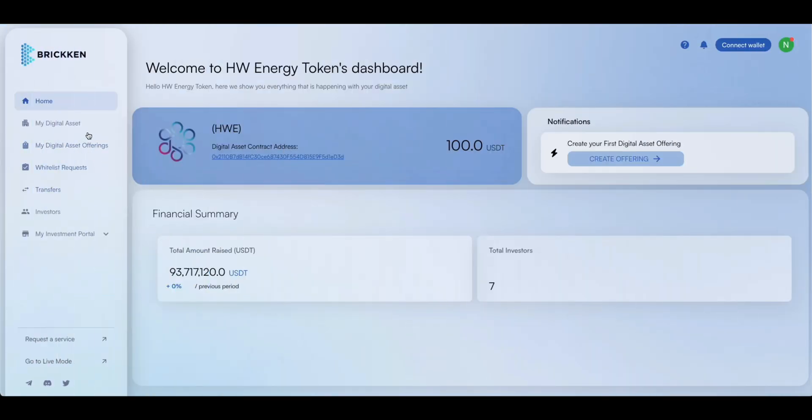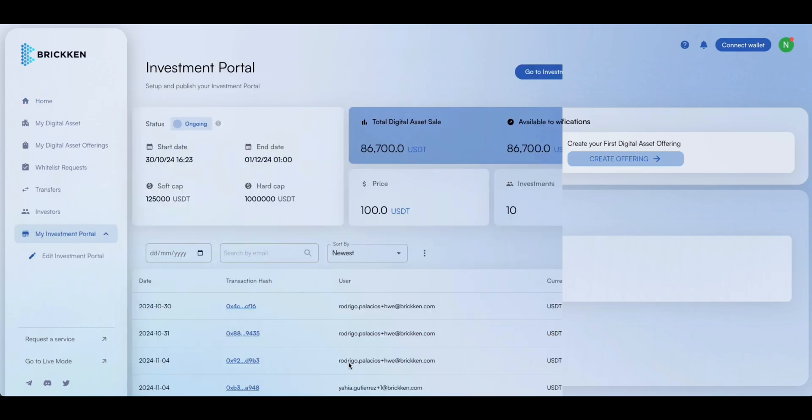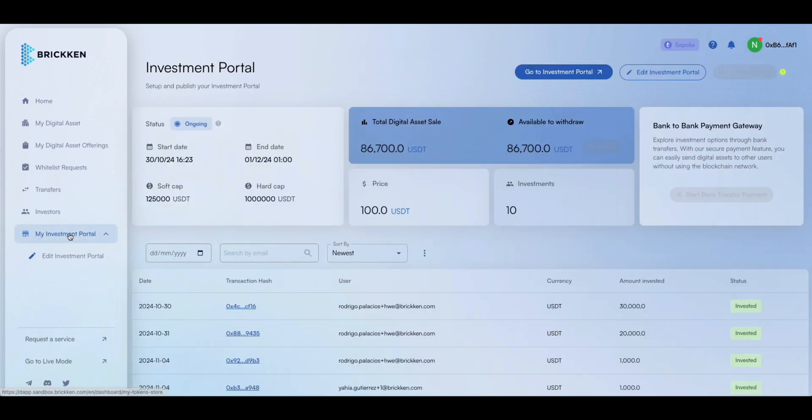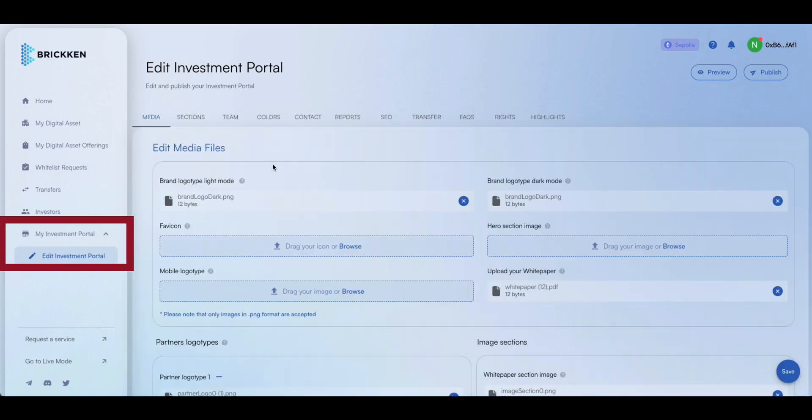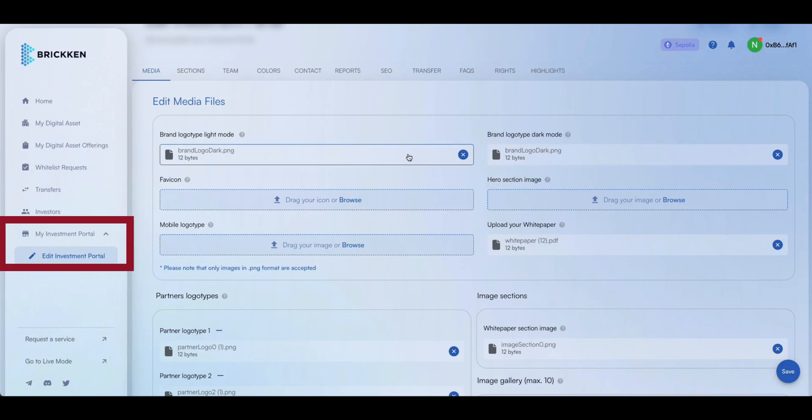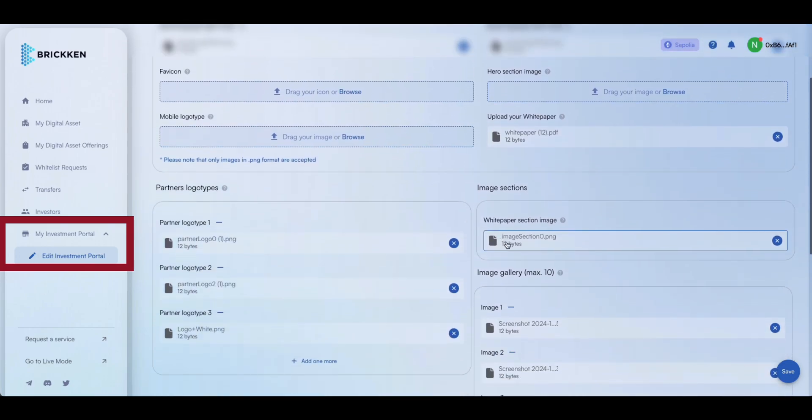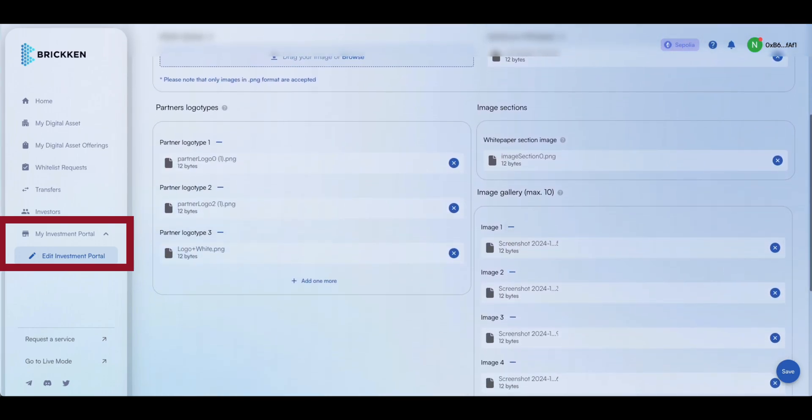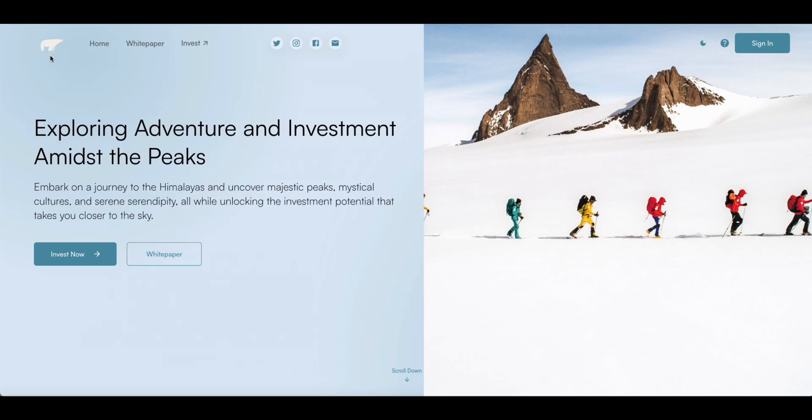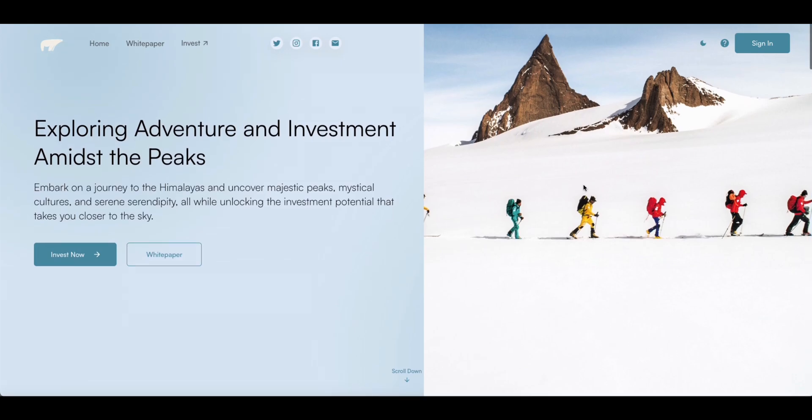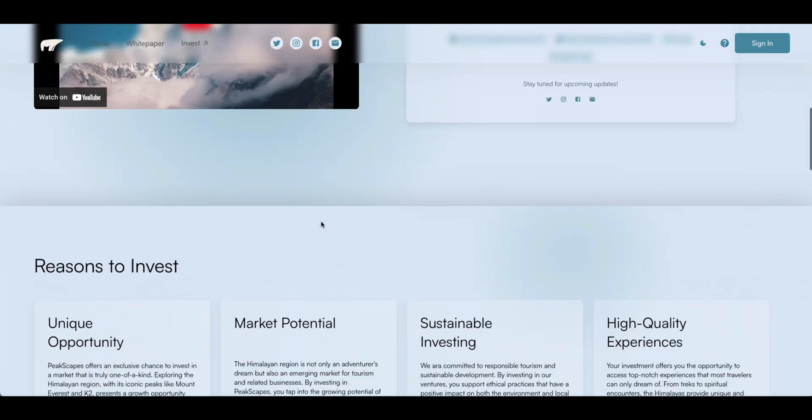Welcome to the Digital Asset Dashboard, where you can manage every aspect of your digital assets lifecycle. To set up your digital assets store, go to My Investment Portal, and select Edit Investment Portal. Begin by uploading the logos and images you want to display. Remember to save and publish your changes once you're finished. Review the images you've uploaded and make any necessary adjustments to ensure they're displayed correctly.